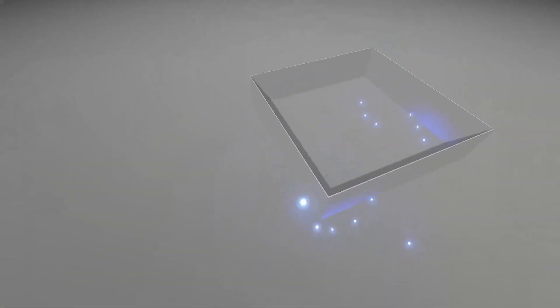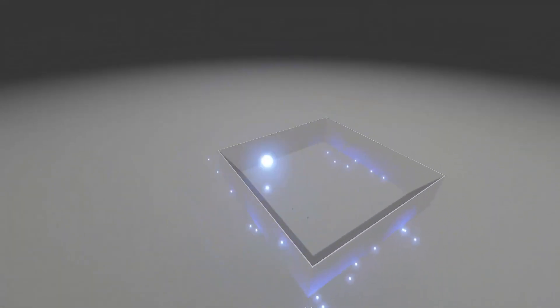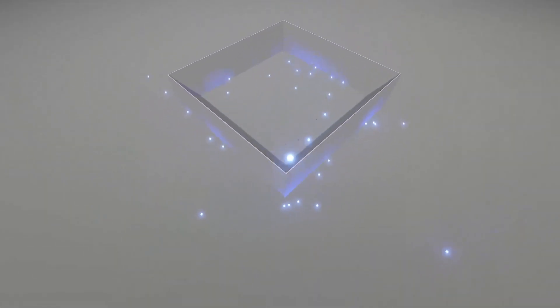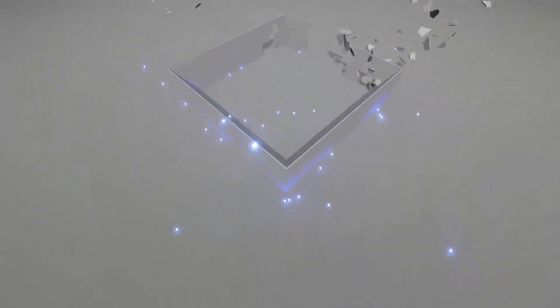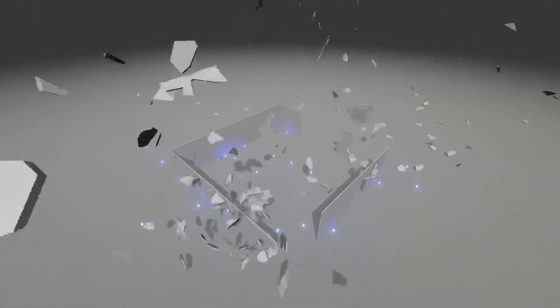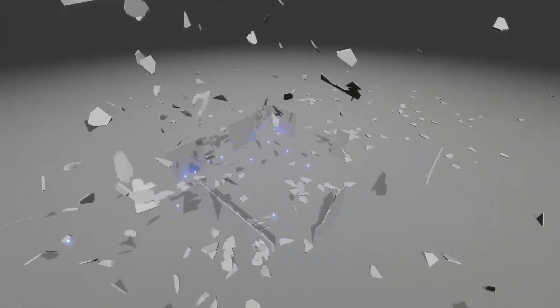Either the object completely explodes into a bunch of little pieces, or it's like Minecraft and you can destroy the bottom of something and the top of it just floats.